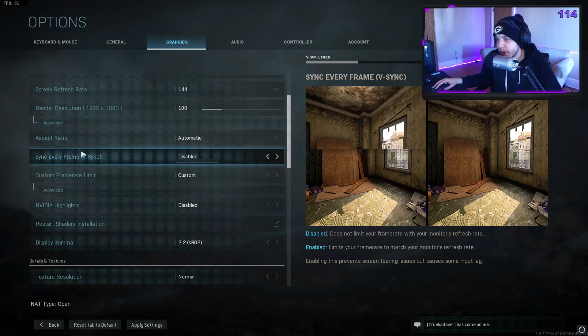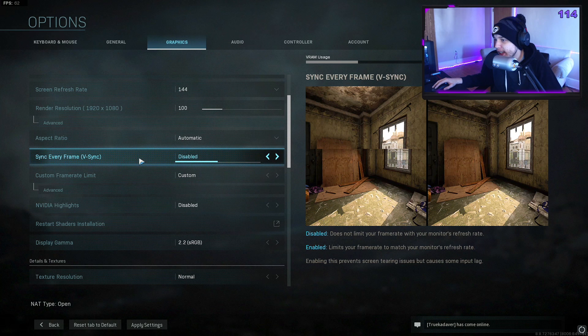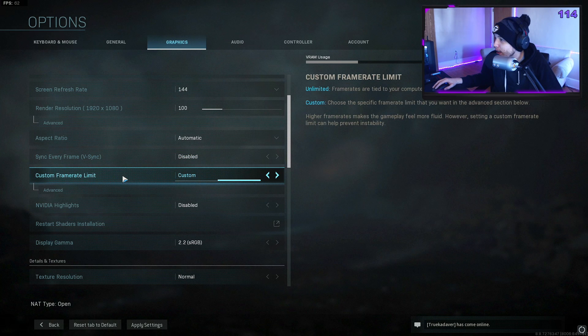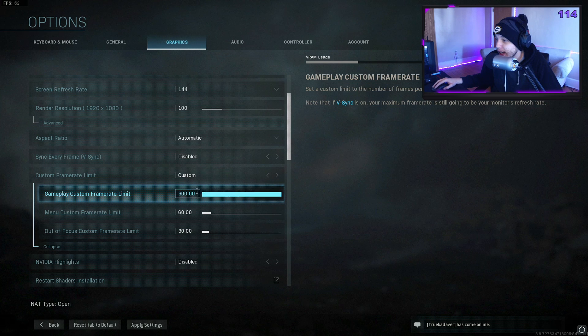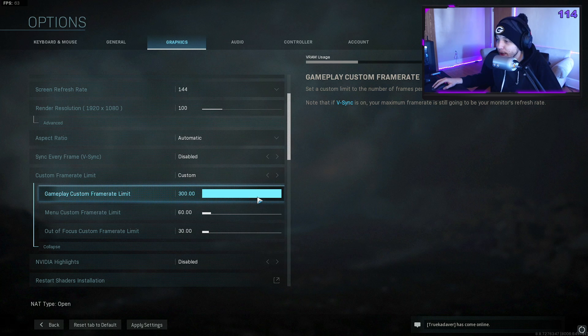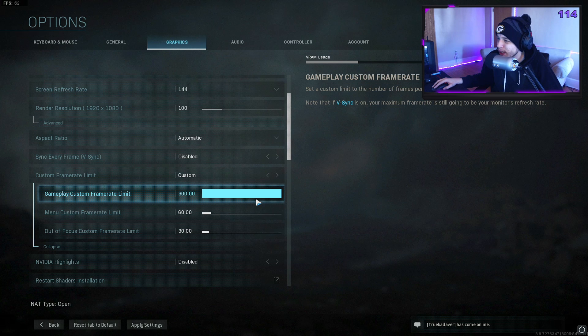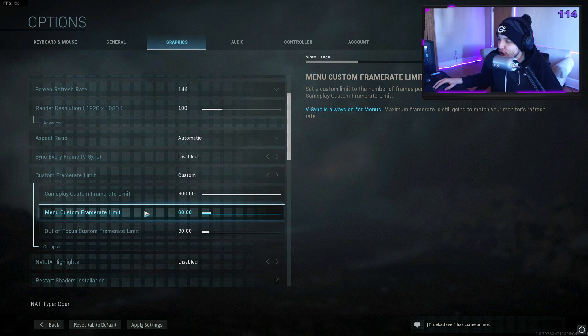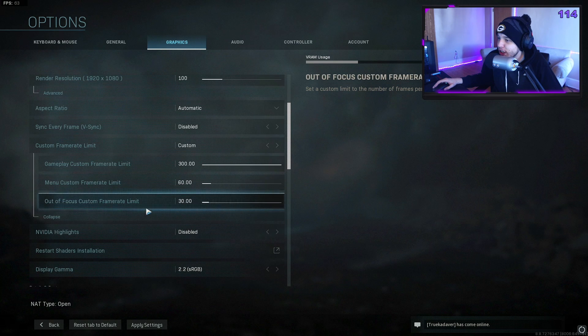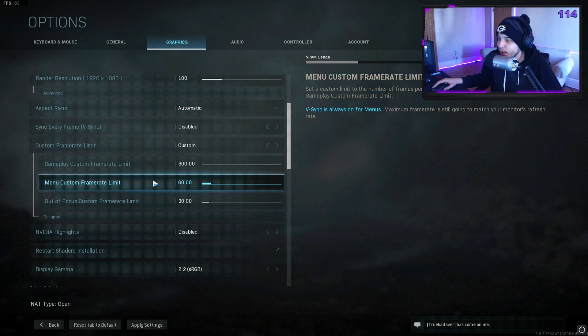Make sure you have V-sync disabled. I have the custom frame limit on, so basically I just have this maxed all the way out to 300. I don't actually get 300 frames—I usually get around like 160 to 200. And in the menu I just have it set to 60 so my GPU isn't overworking while I'm just in the menus here.